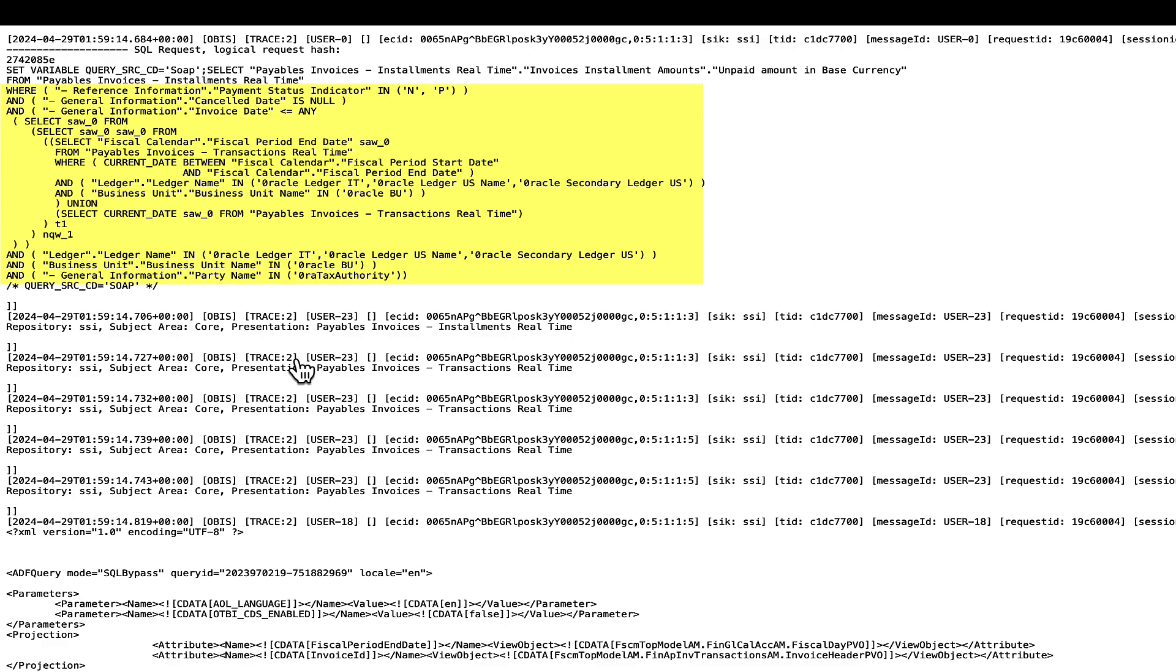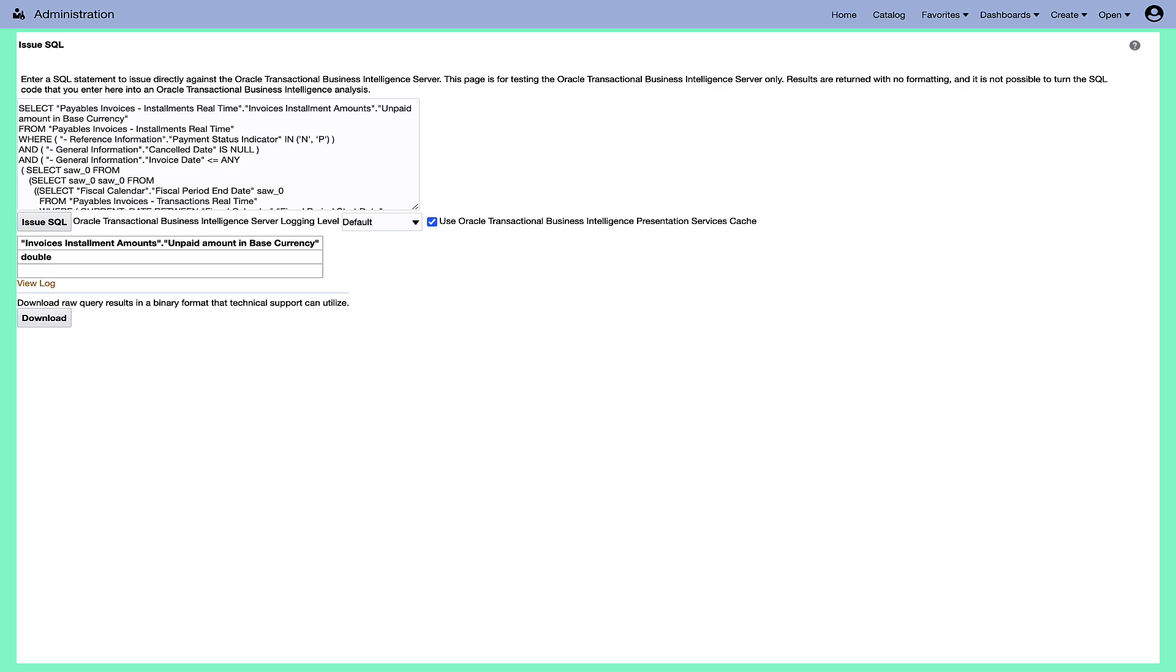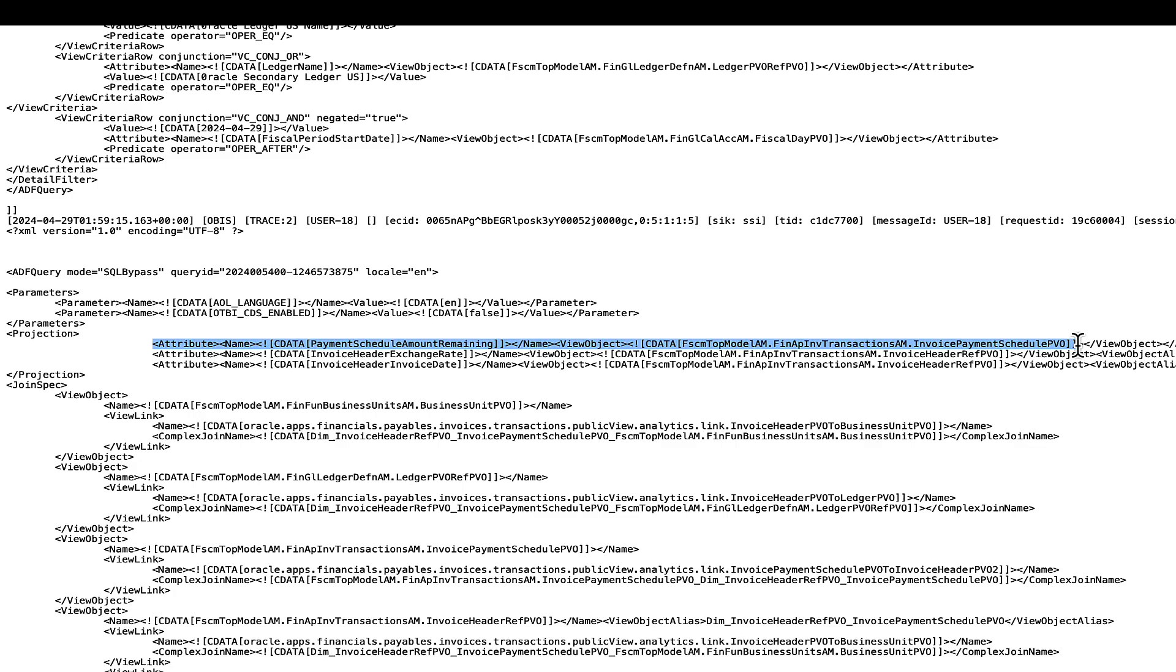Issue the SQL with an OTBI admin user to ascertain if there are data restrictions or issues at the PVO level.